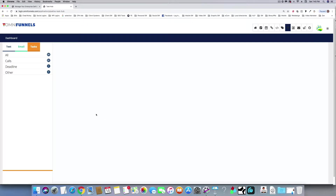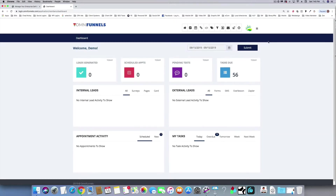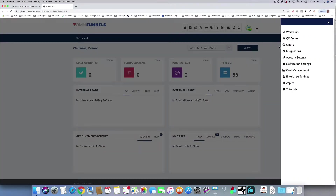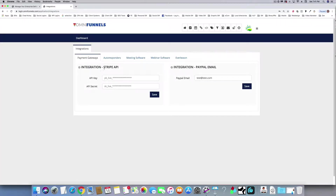Going back to the integrations: you've got Stripe and PayPal, because this thing has the capability of making products, making bundles, making upsells — it has its own checkout pages and landing pages. All you have to do is integrate with these two things and it'll put the money right into your bank account.